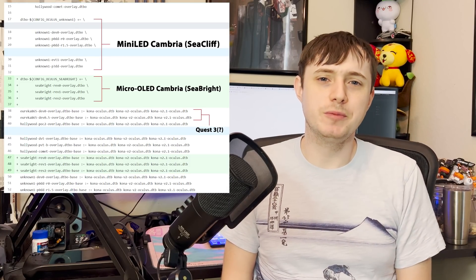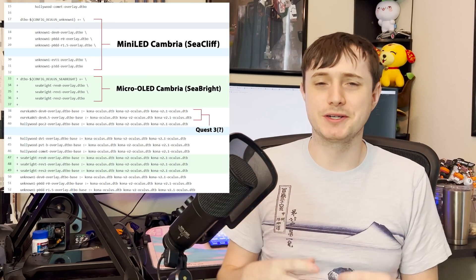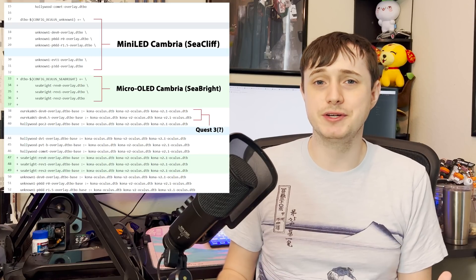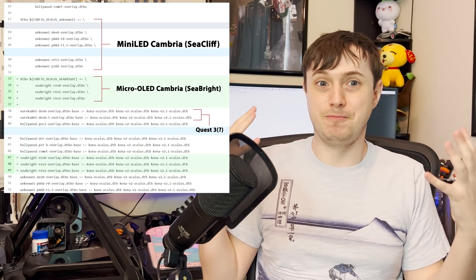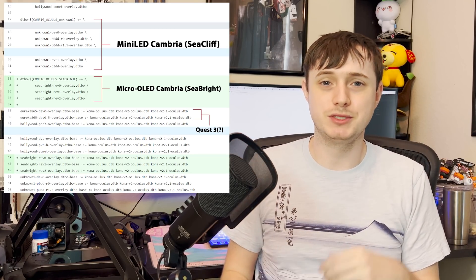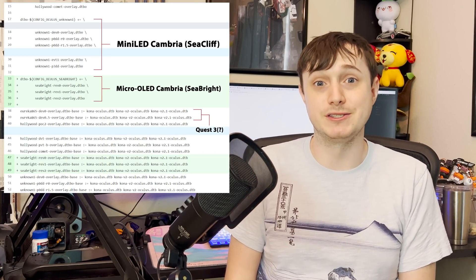Both of these versions, from what I understand, are basically the same actual device, except the one big difference is they're using different types of displays. I just did a huge video, by the way, about all the different types of displays you're going to see in XR devices in the next few years. Check out that video. I just posted it a couple days ago.